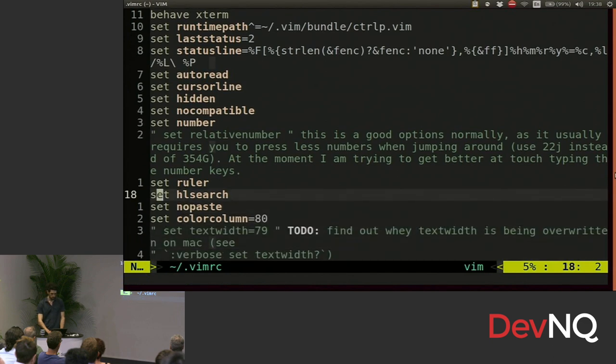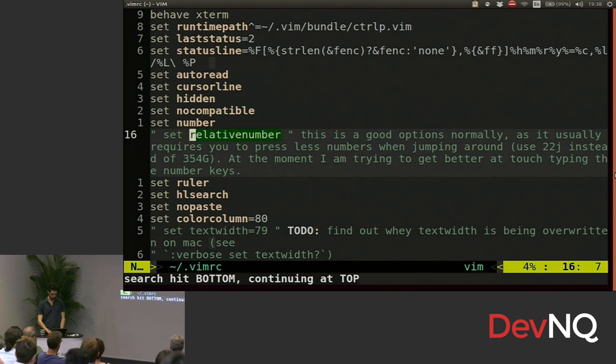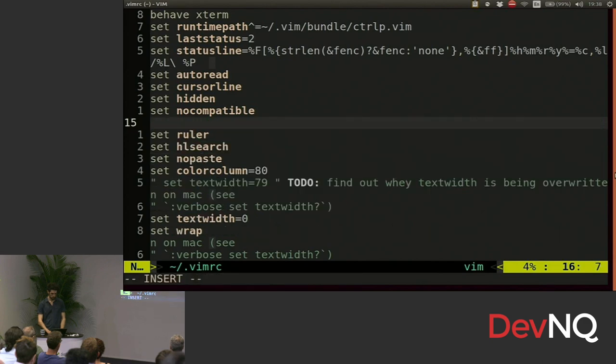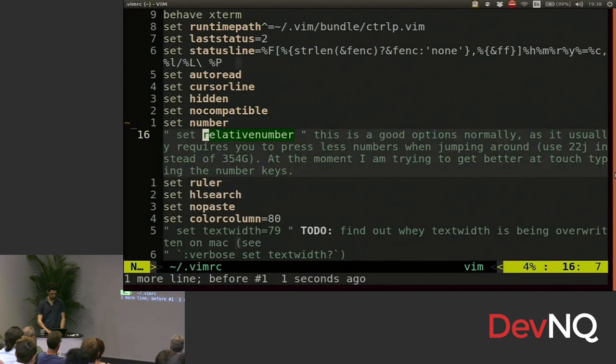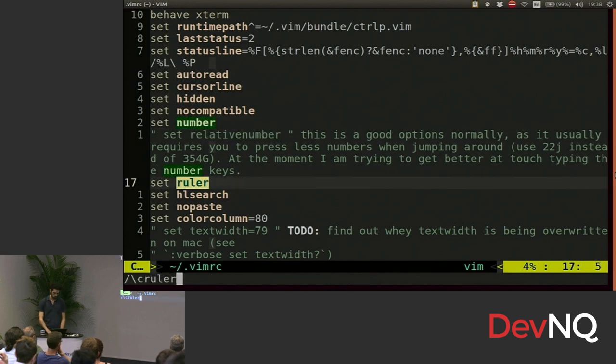Highlight search means if you search for this one, for example, or this one. It's going to highlight your matches like this.